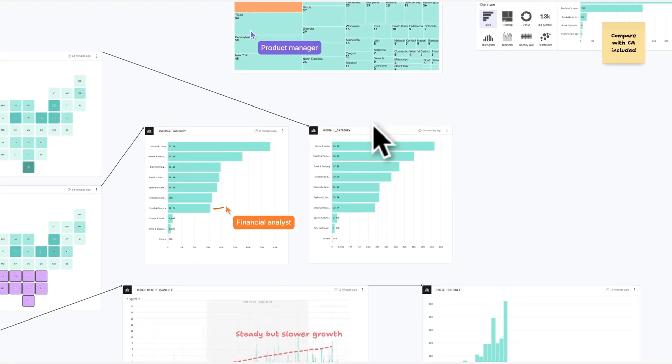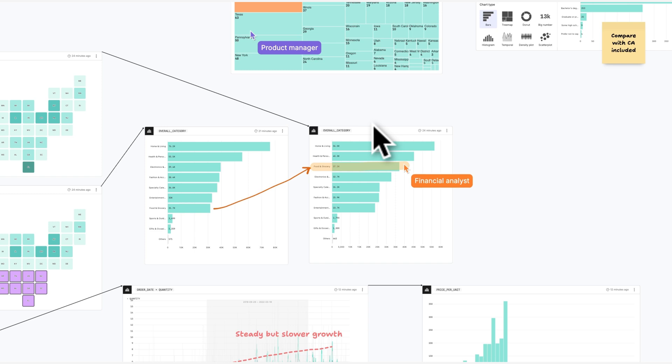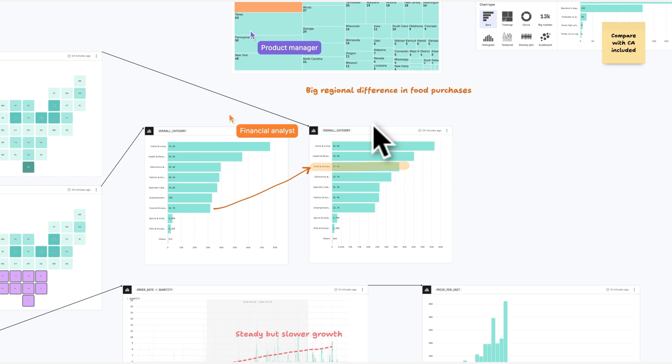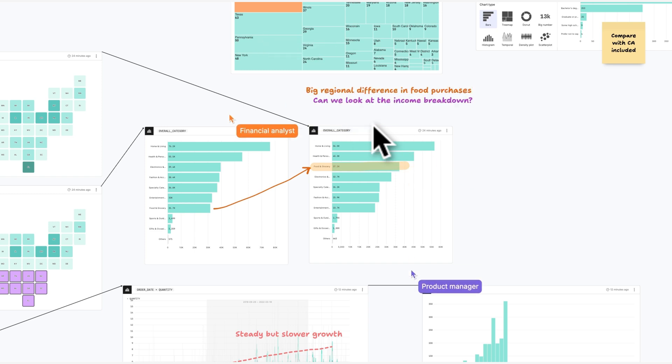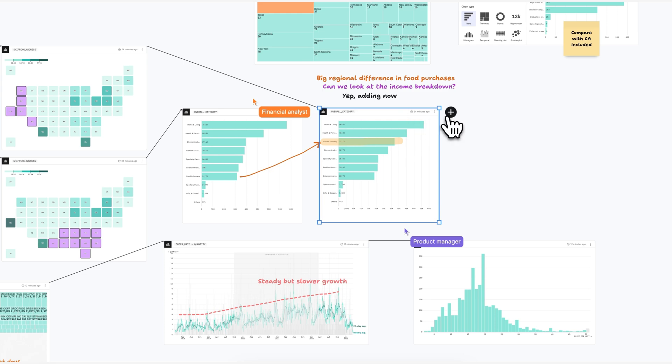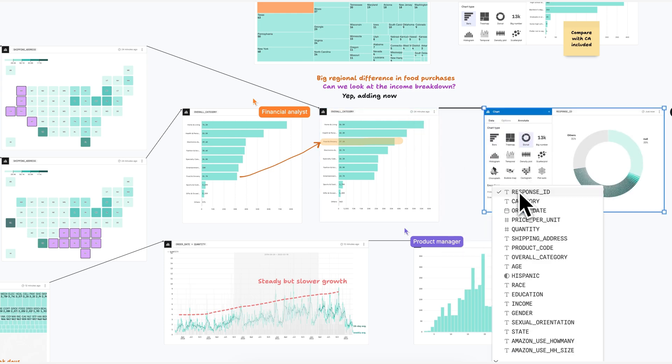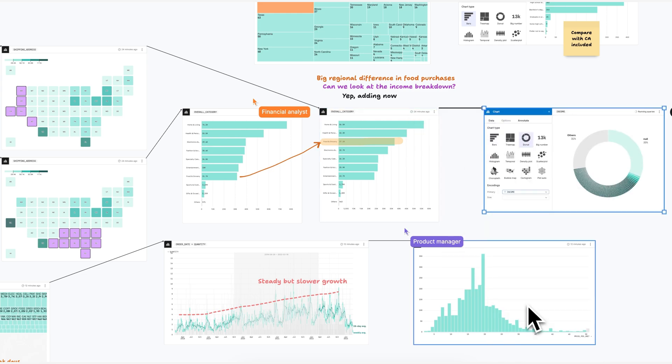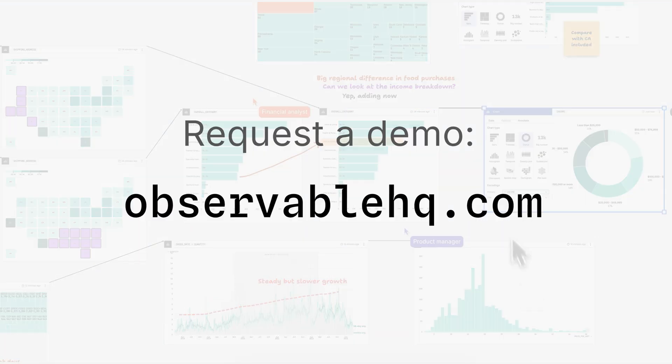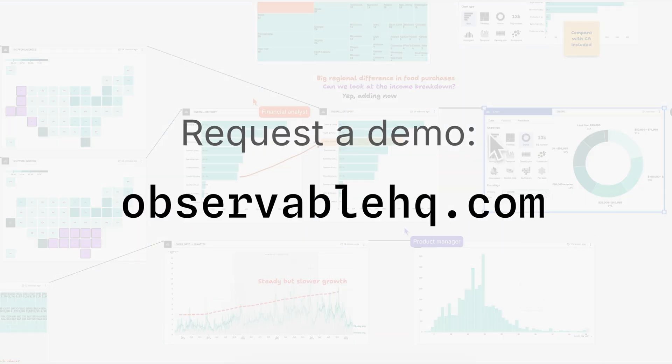Observable is the only tool that's designed to help data teams and stakeholders work together in one place, accelerating analysis, increasing trust and transparency, and driving impact. Request a demo today.